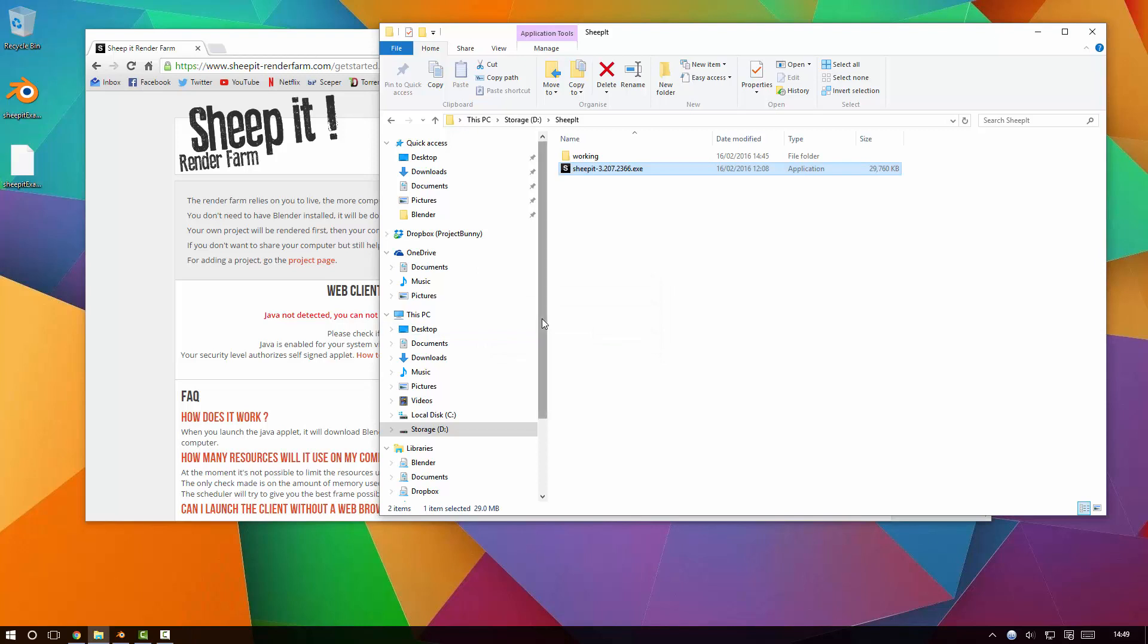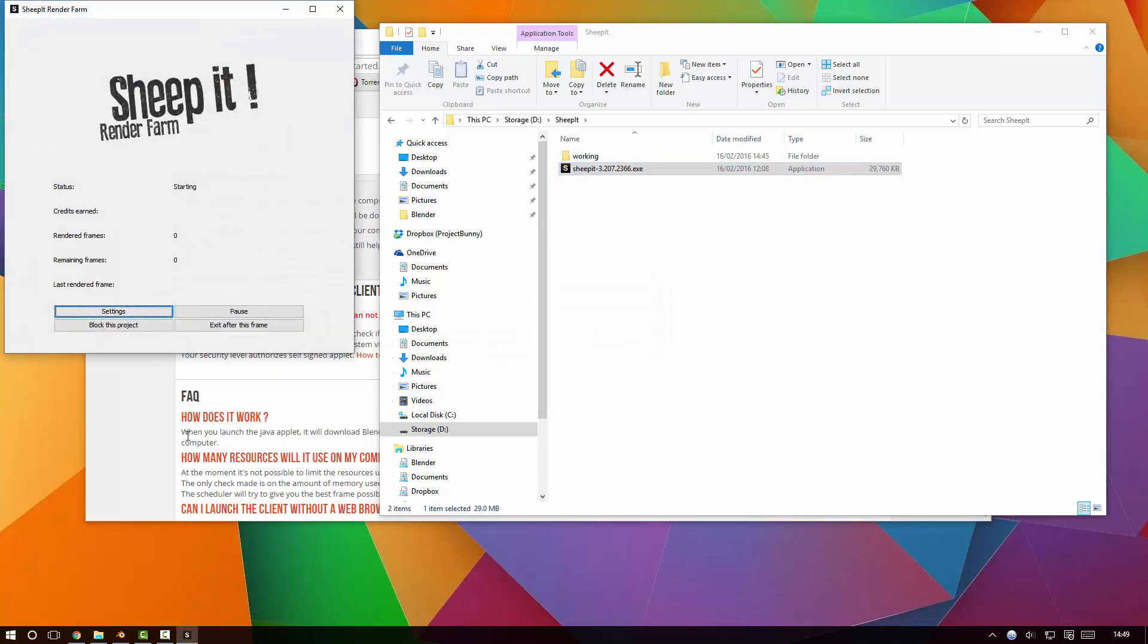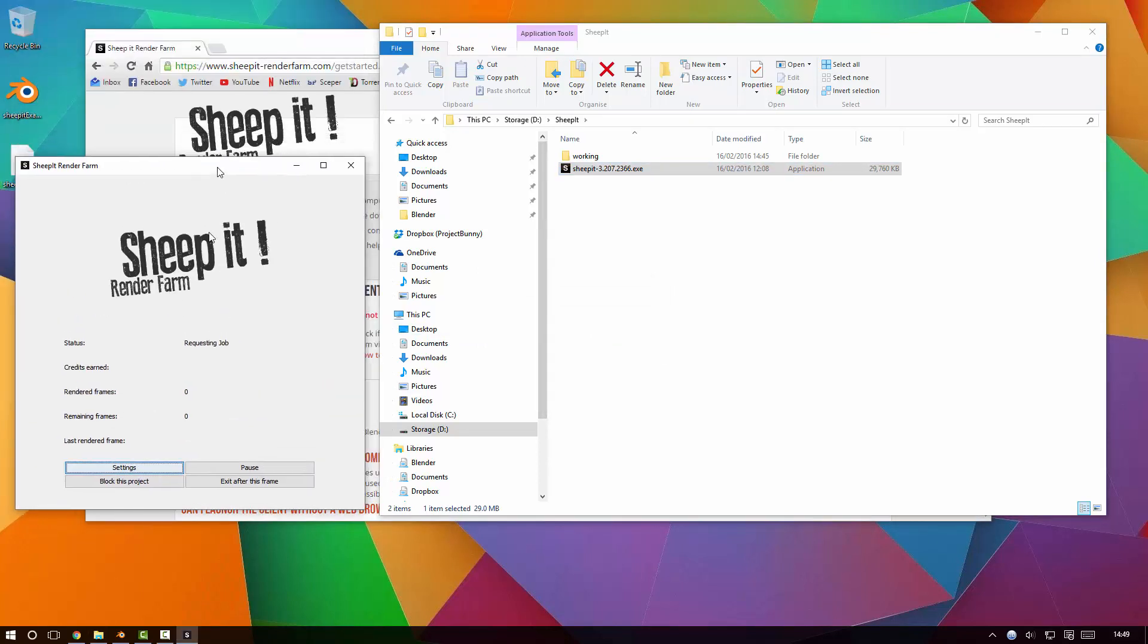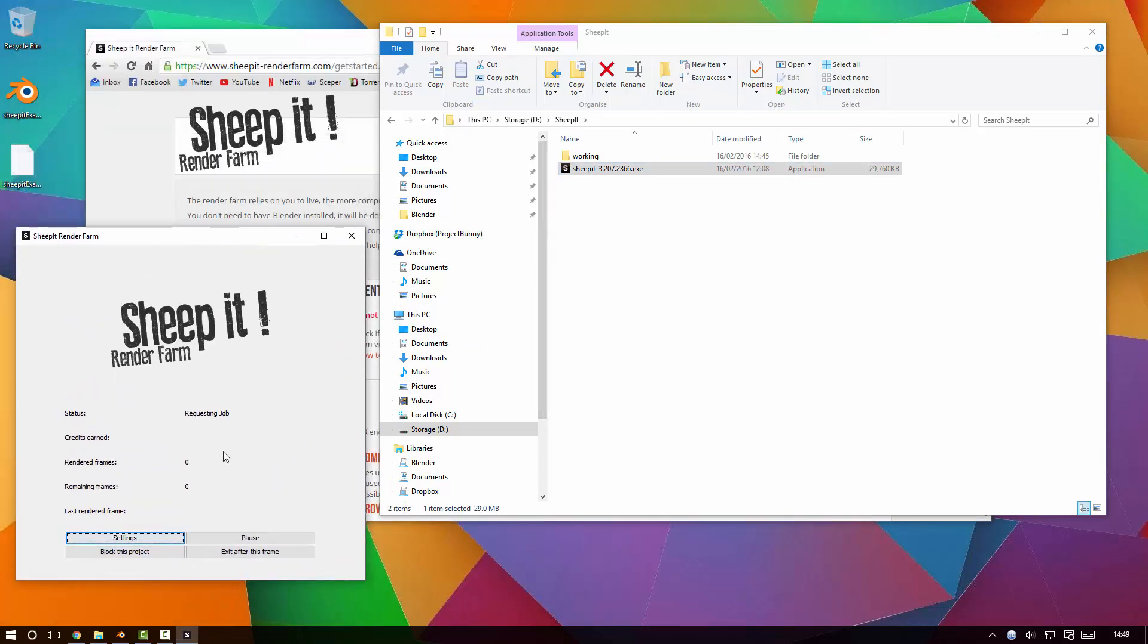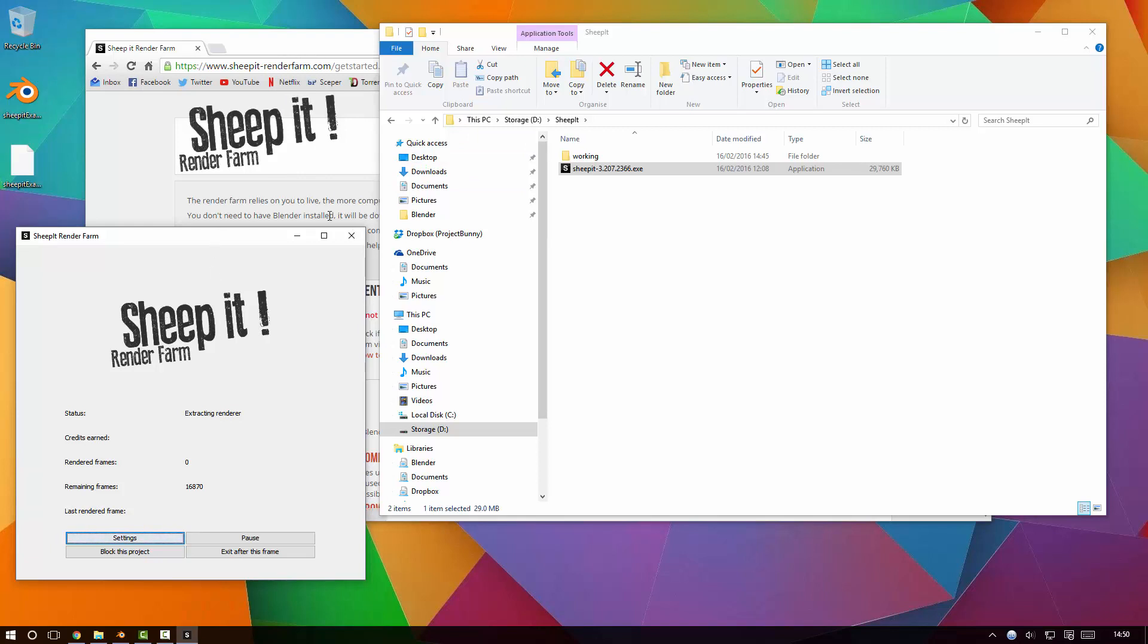My client's probably just going to go straight into starting up because I've used it before. But when you first open it, you'll need to type in your username and password that you used to register on the site - very simple. And that is literally it. Once you've got that running, it will contact the server, get a job, and start rendering it.